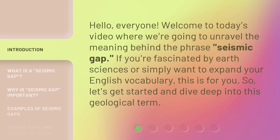Hello, everyone. Welcome to today's video where we're going to unravel the meaning behind the phrase seismic gap. If you're fascinated by earth sciences or simply want to expand your English vocabulary, this is for you.